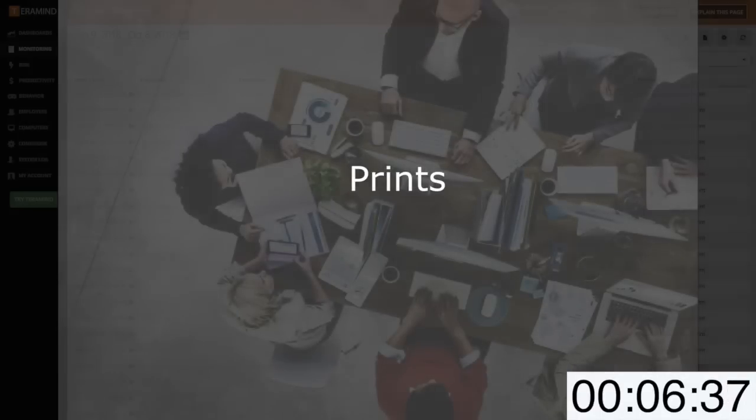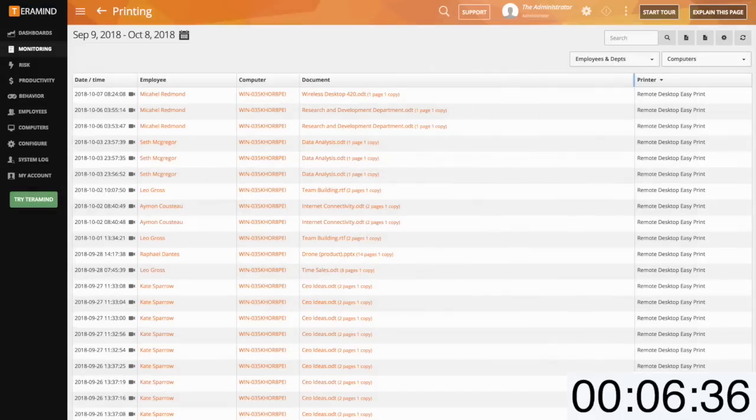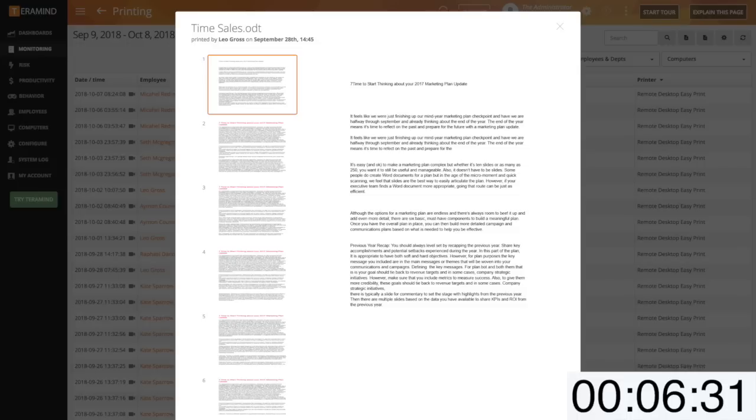Prints will report on any documents printed by your users across any printers they may have access to. With prints you can also view the scanned copy of the full document.